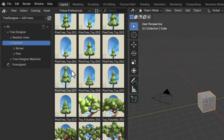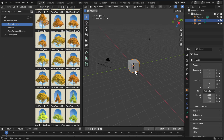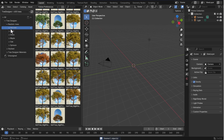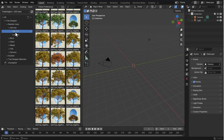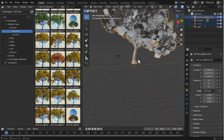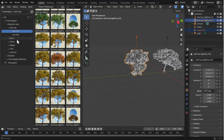Working with any of these is as easy as getting rid of the default cube, going over to whichever tree you want — say the high-poly ash tree — selecting it, then drag and drop. It's that easy. You can drag in as many as you want, pulling different ones out one by one.